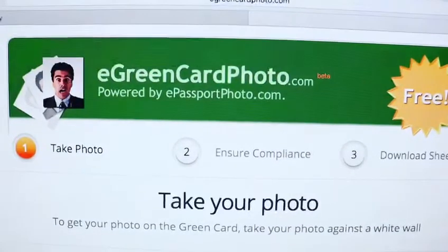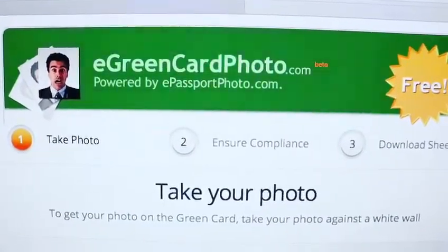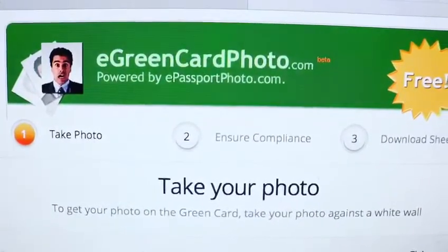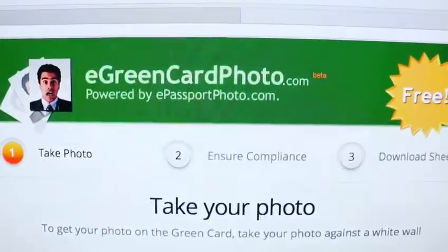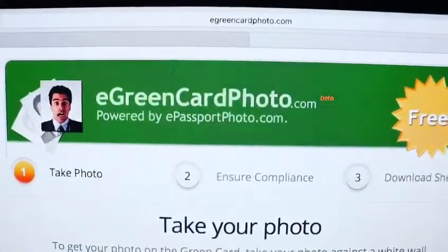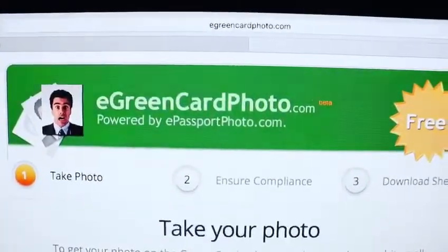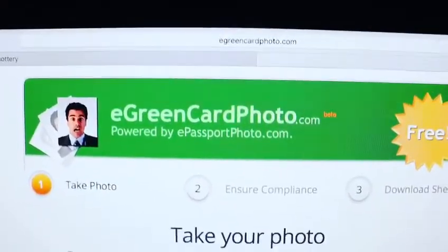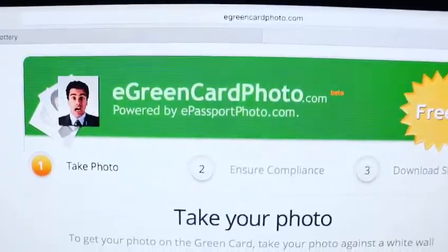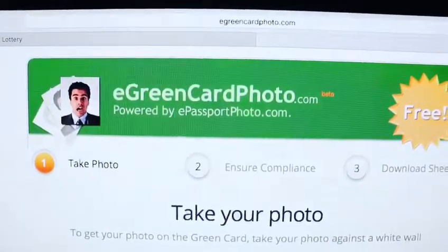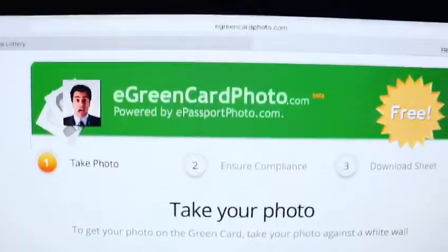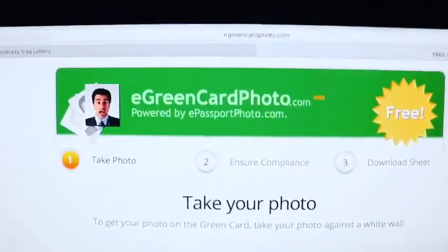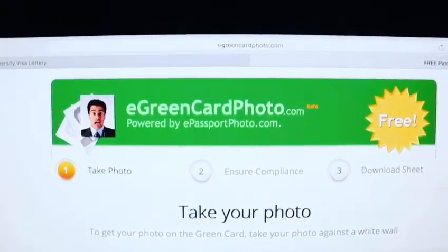Welcome to the EBM Scholars. My name is Ernest Boniface Makulilo and I would like to share with you the ways on how you can edit your green card photo. People are applying for green card application, green card lottery application, and I want to give you one of the easiest ways you can edit your photo.